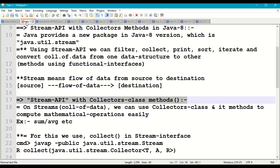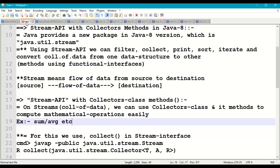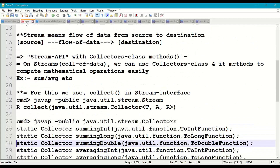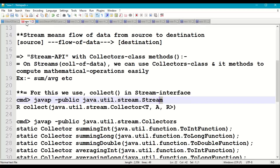The manipulated data is then taken as the destination, which is also a stream. Coming to the Stream API with Collectors class methods: in simple words, we can use the Collectors class and its methods to perform mathematical operations easily on streams — mathematical operations like sum, average, count, etc. For this we use the collect() method available in the Stream interface.